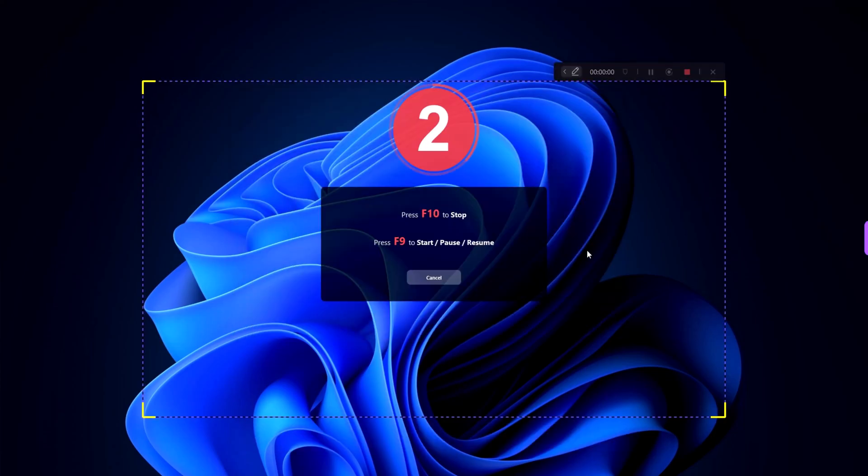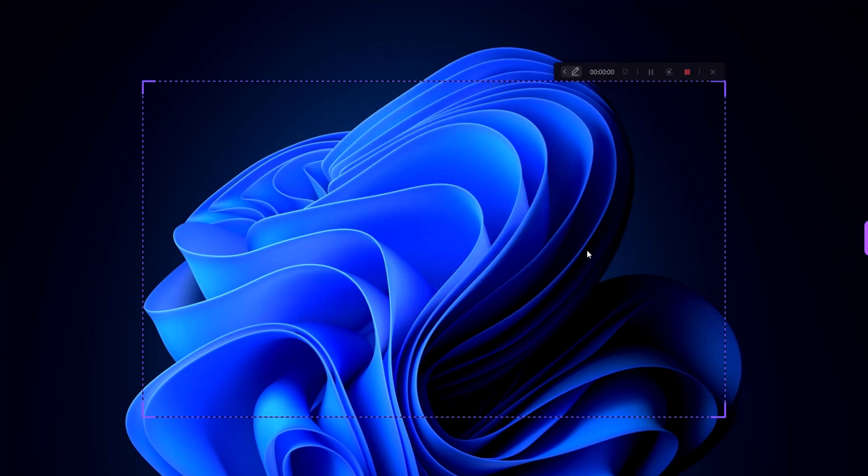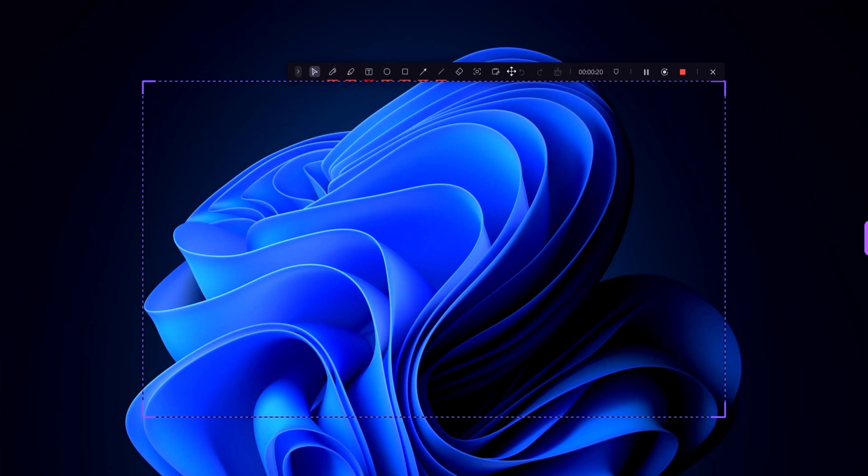Once you've configured your settings, Demo Creator will start capturing your screen. The toolbar at the bottom gives you quick access to pause, stop, or annotate your recording. Adding annotations in real time can help emphasize key points. Demo Creator offers a variety of tools like arrows, text, and shapes to enhance your content.